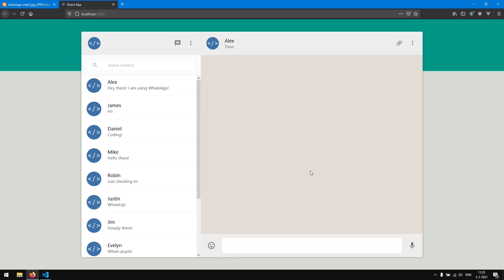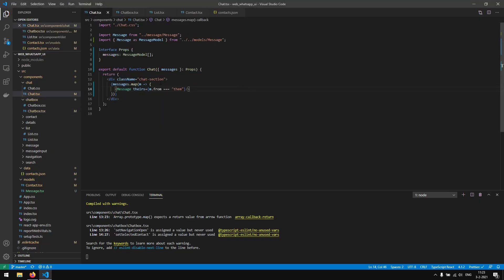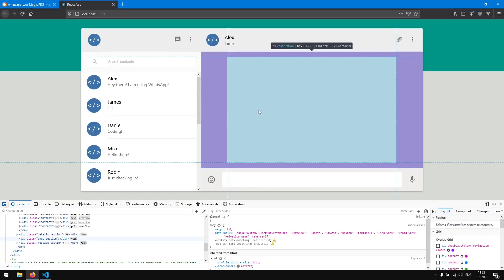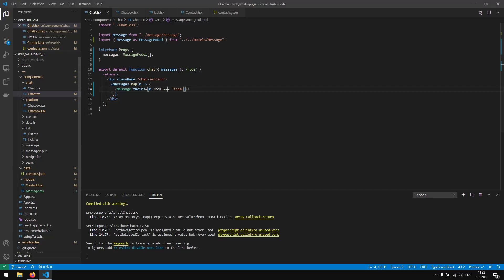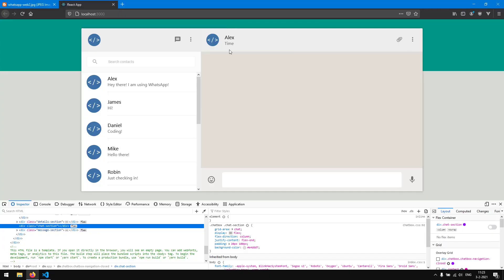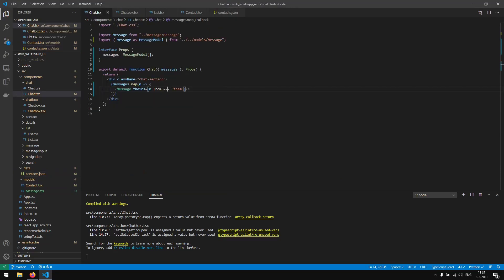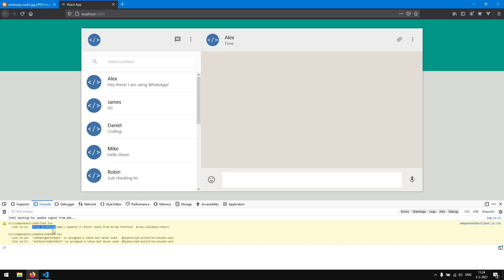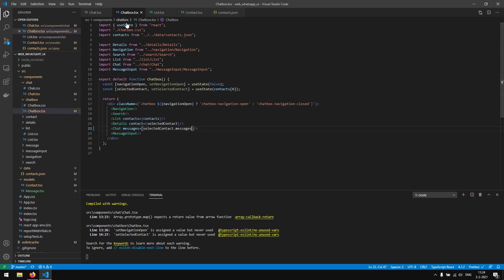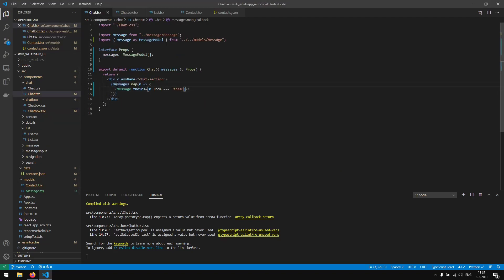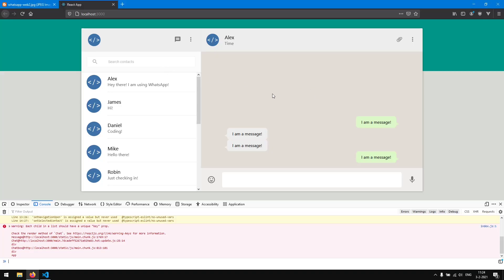We pass in 'messages' to the Chat component and set it to 'selectedContact.messages'. After saving, we don't see messages rendered yet — we forgot to return content in the map function. In chat.tsx we map the messages but need to add 'return' inside the map callback, otherwise nothing is returned for each message. After fixing this and saving, the messages now display correctly.